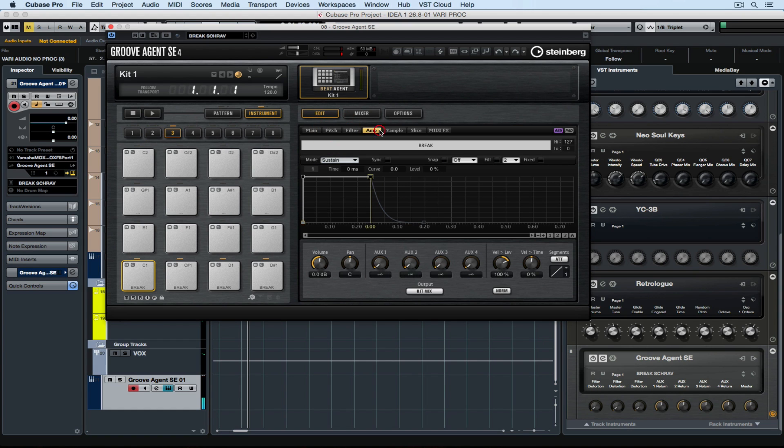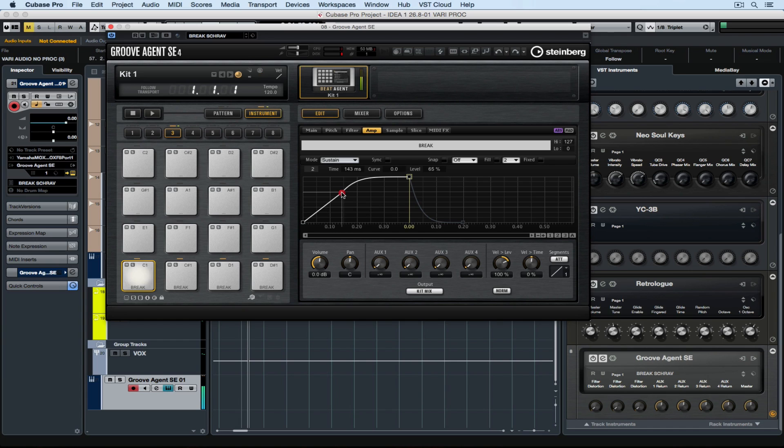I can go and draw an envelope for pitch, filter, or amp. That's giving me a softer entry into the sample. And I can do that for every pad.